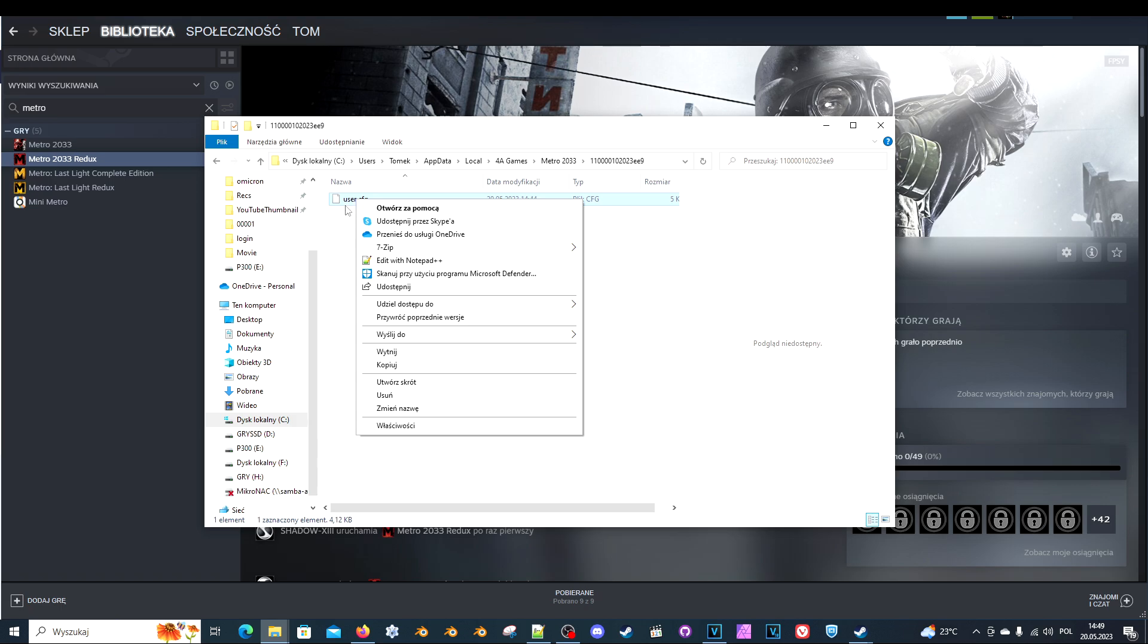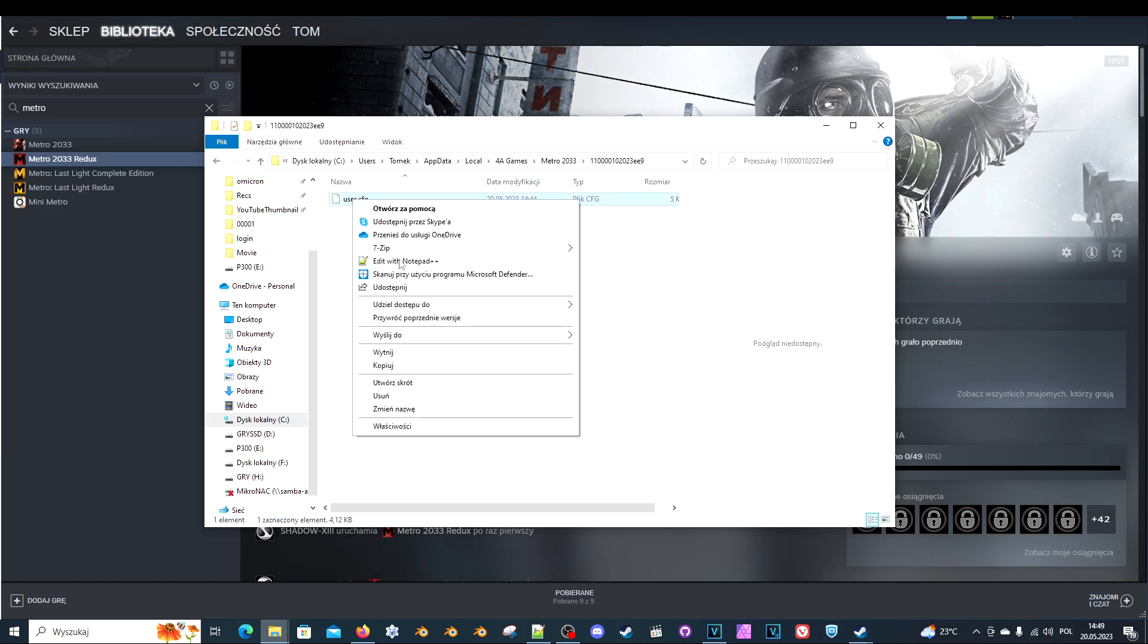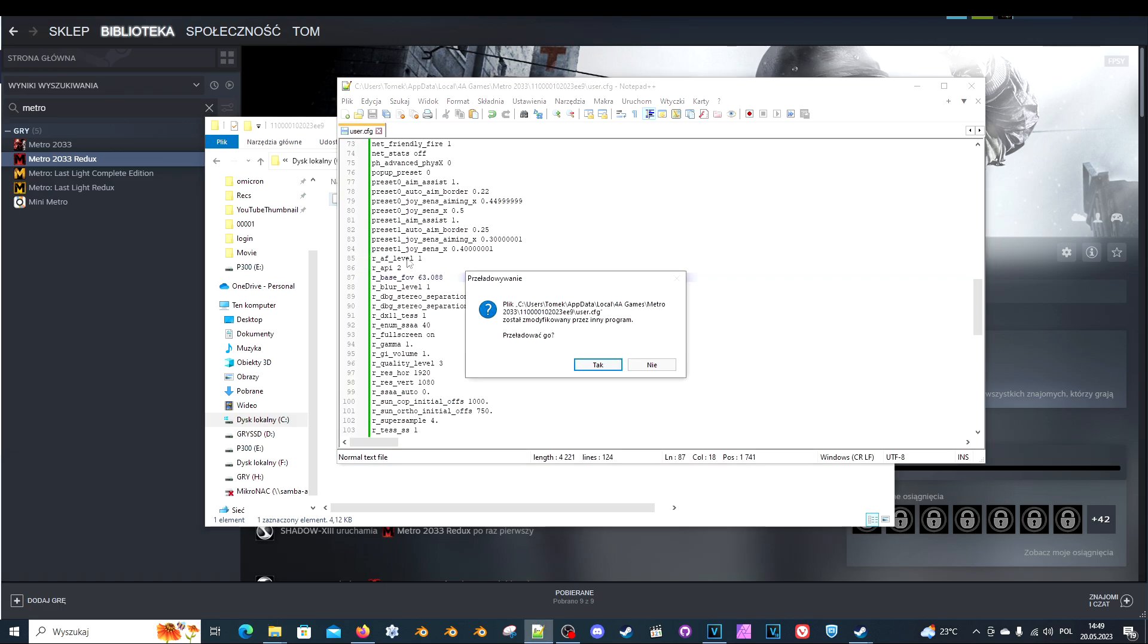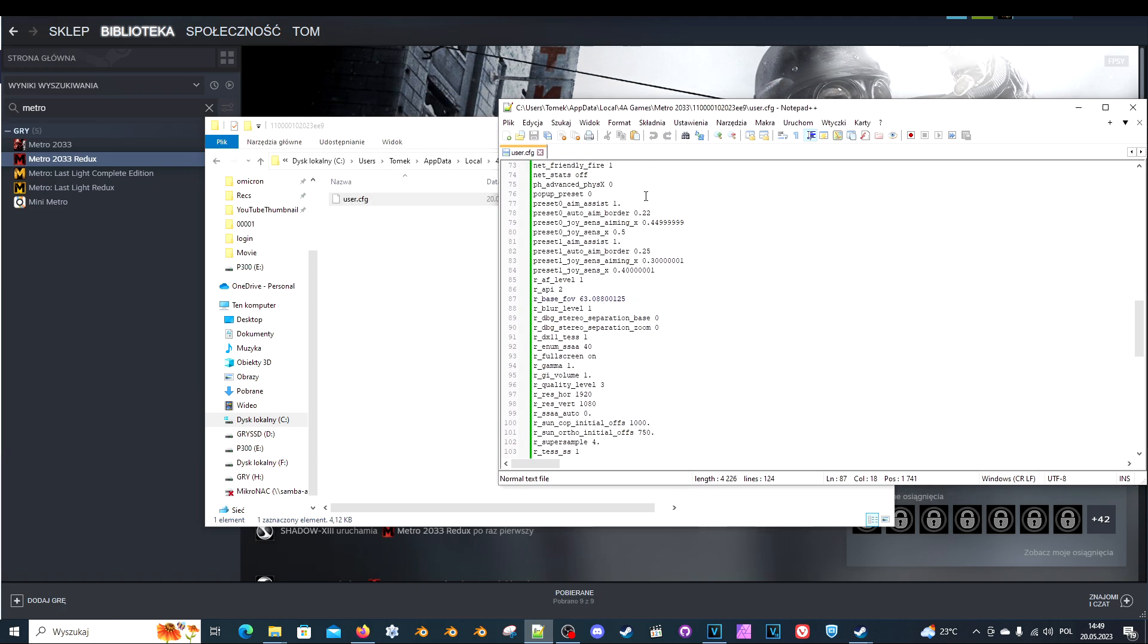And there's this single file user.cfg. It's a config file. So open it in your preferred text editor, like Notepad from Windows or Notepad++.